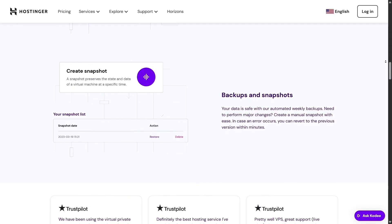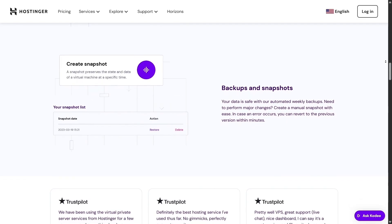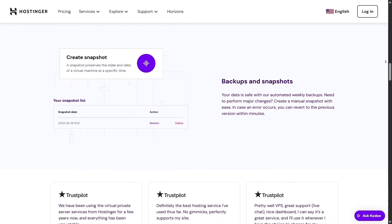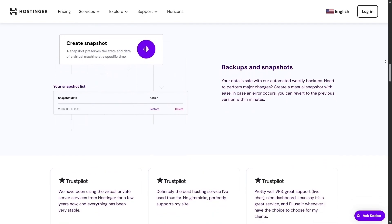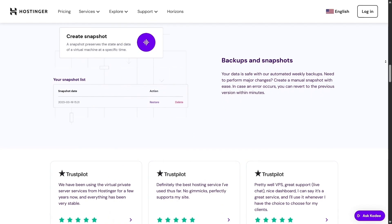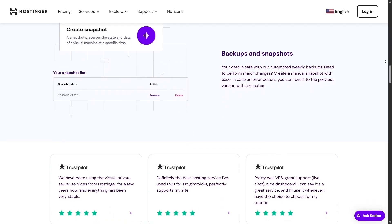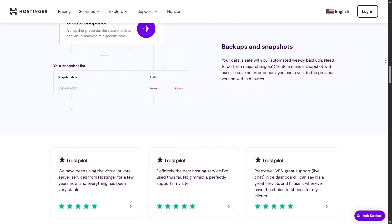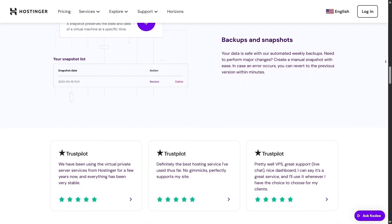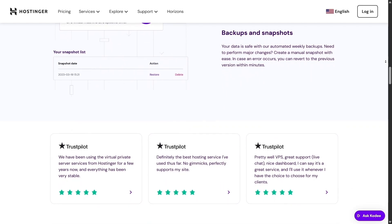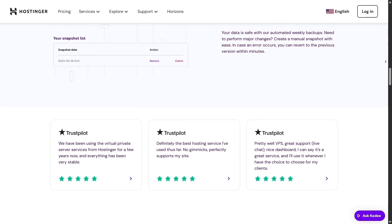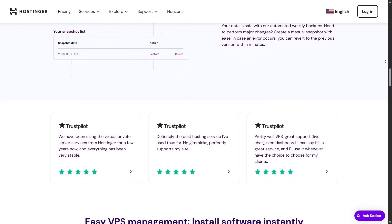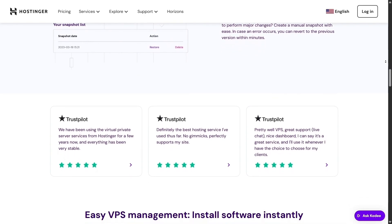So here's the takeaway. Hostinger delivers. It's fast, secure, easy to use and offers real value. Whether you're new or scaling a project, Hostinger provides the tools, performance and reliability you need.